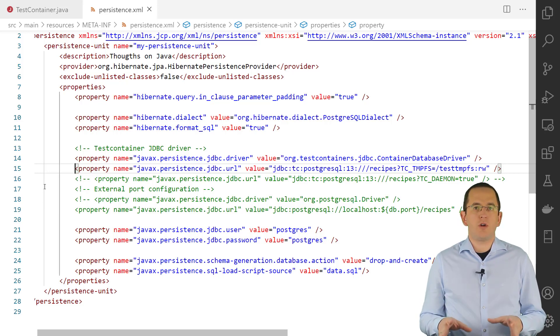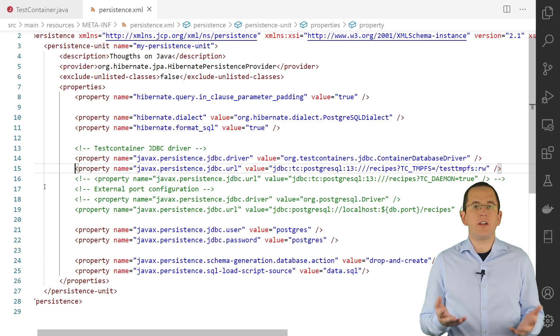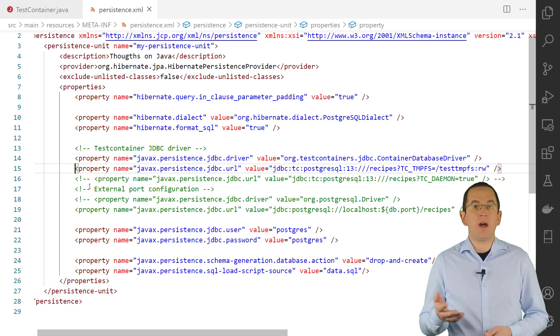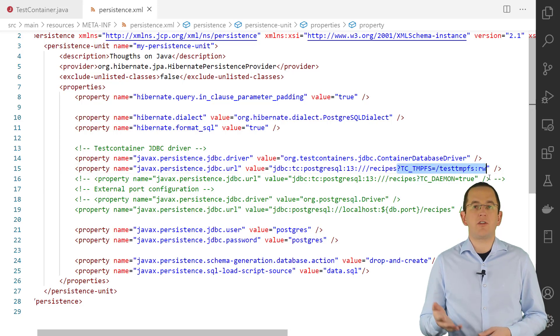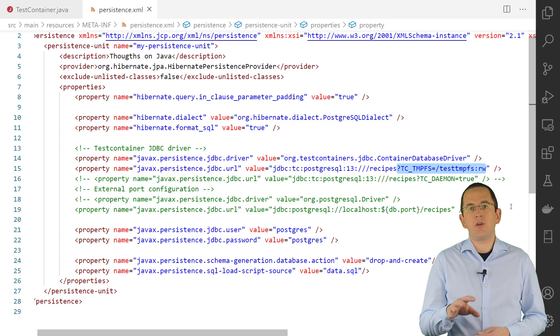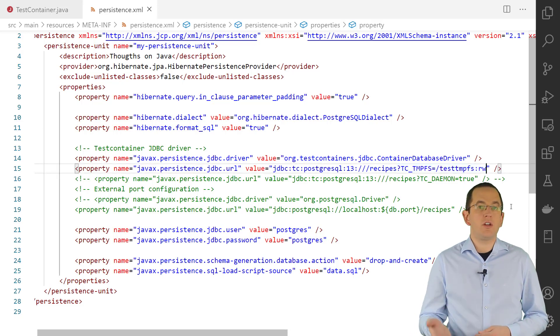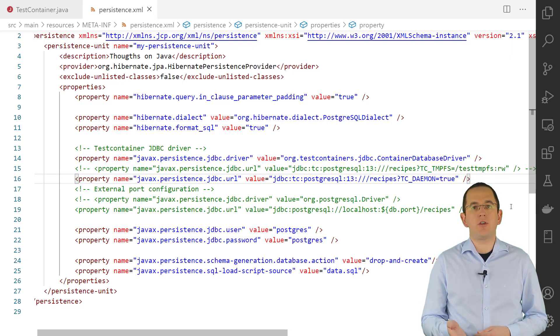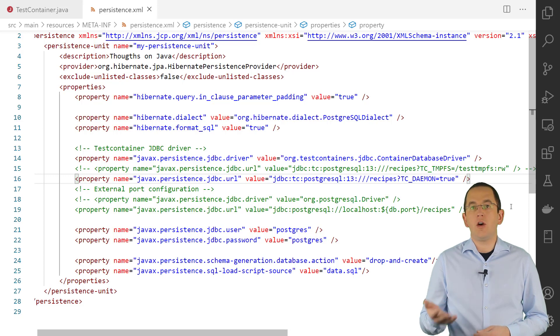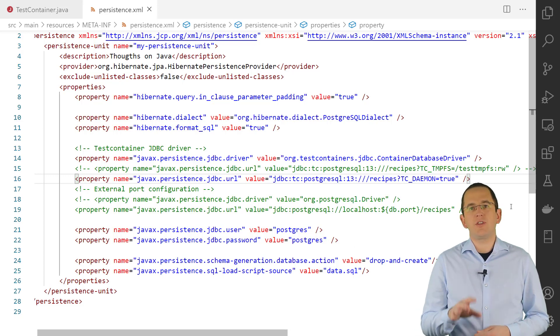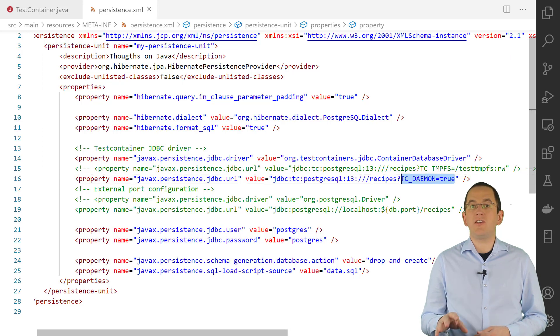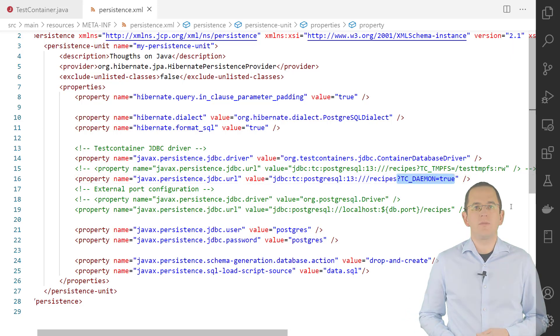Docker supports that for its containers on Linux systems. You can tell Testcontainers to start the database container using tempfs by adding the parameter tc_tempfs to the JDBC URL. If you want to keep your database container up and running after the test code completed, you need to start it in daemon mode. This can be useful if you want to check how your test case changed the data in your database, or if you need to analyze unexpected test results. To start the container in daemon mode, you need to set the tc_daemon parameter in your JDBC URL to true.